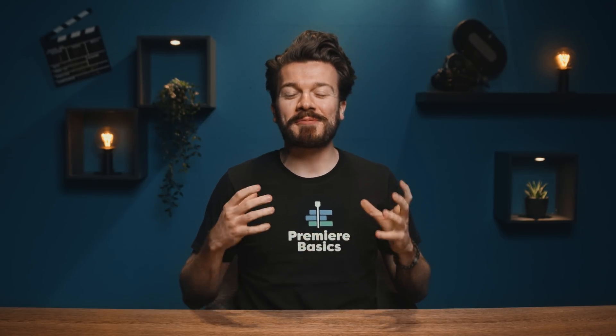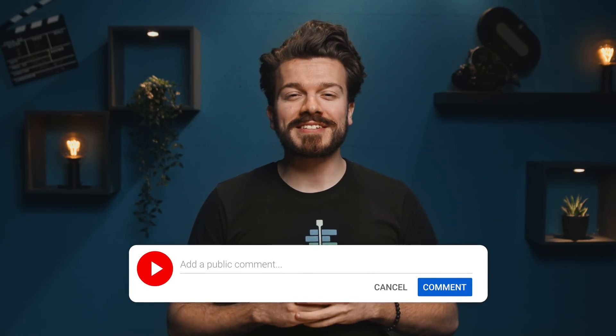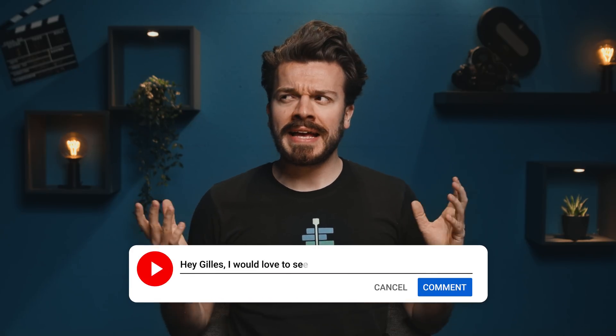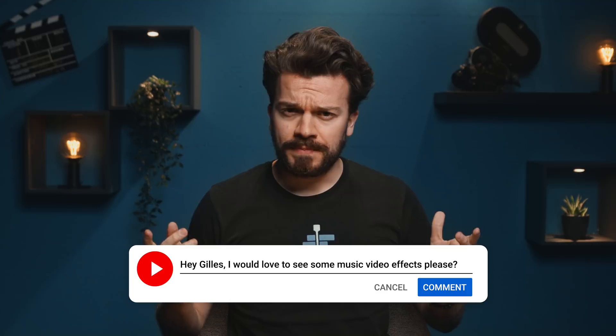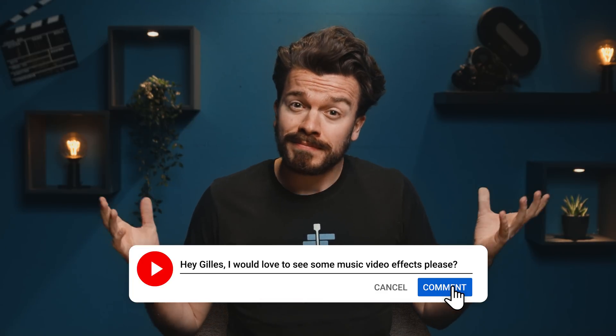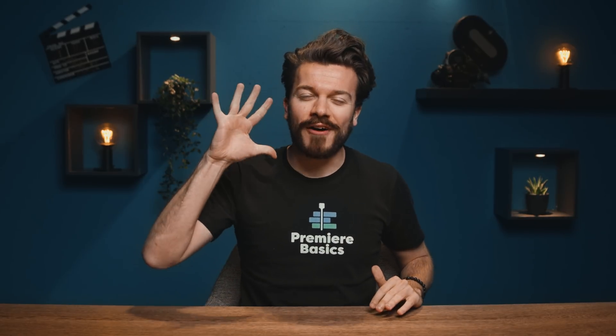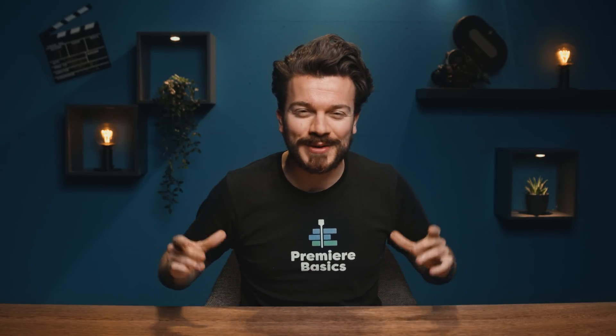Hey guys, Gilles here for Premiere Basics, a weekly series where I teach you all the ins and outs of Adobe Premiere Pro. Someone recently commented, hey Gilles I would love to see some music video effects, please? Well you're gonna be happy because today we're gonna create five awesome music video effects.